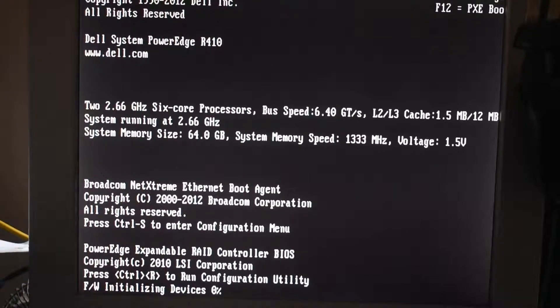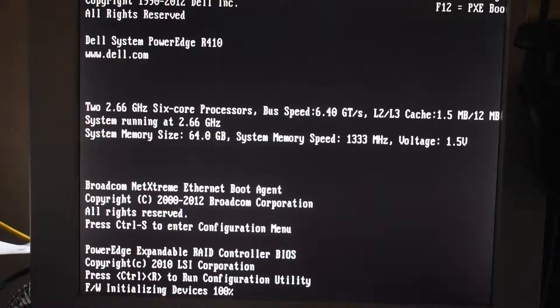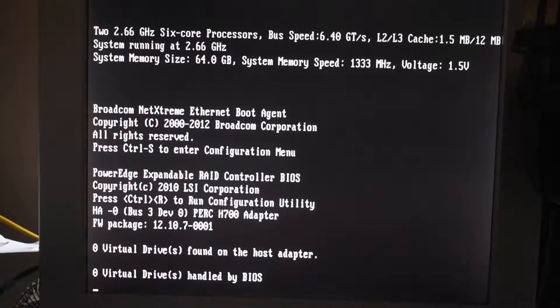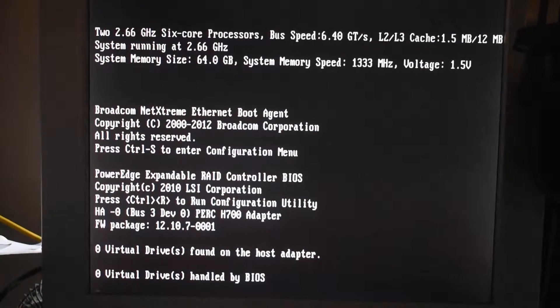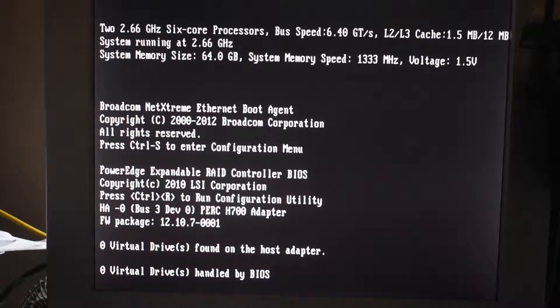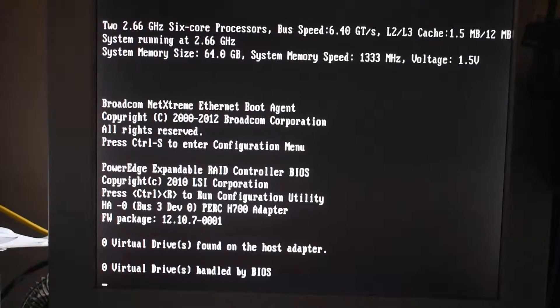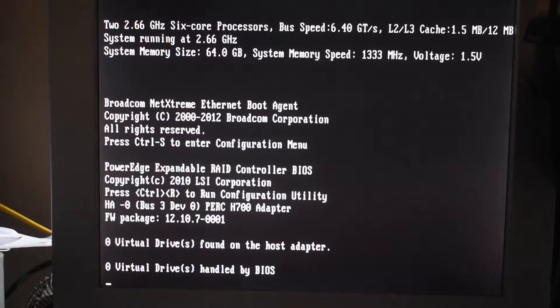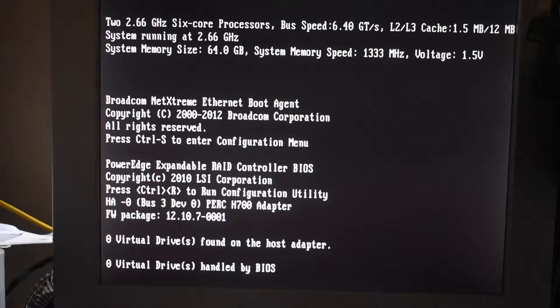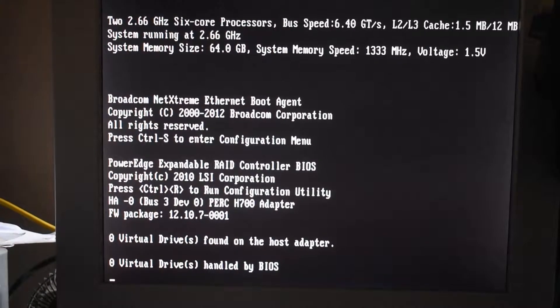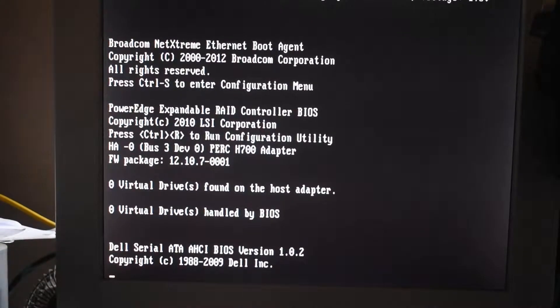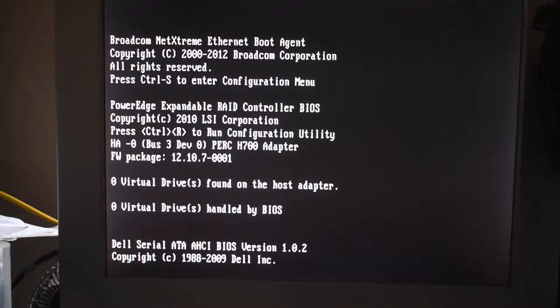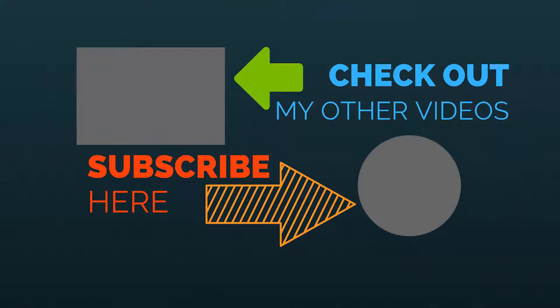Here it is booting up. Make sure it recognizes it. There it is, PERC H700 adapter. This is the hardware installation. I may do another video on the software side. If you found this useful, give it a thumbs up. Thanks for watching.